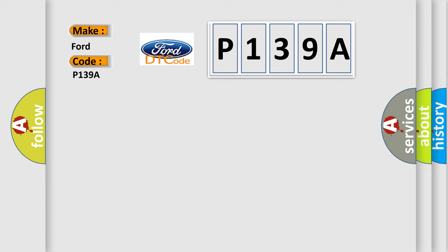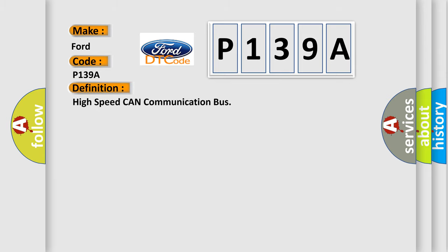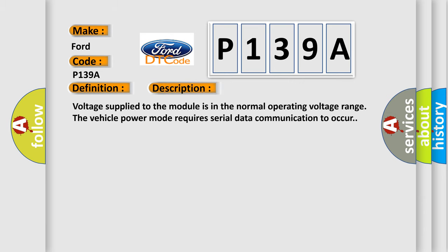The basic definition is high-speed CAN communication bus. And now this is a short description of this DTC code. Voltage supply to the module is in the normal operating voltage range. The vehicle power mode requires serial data communication to occur.